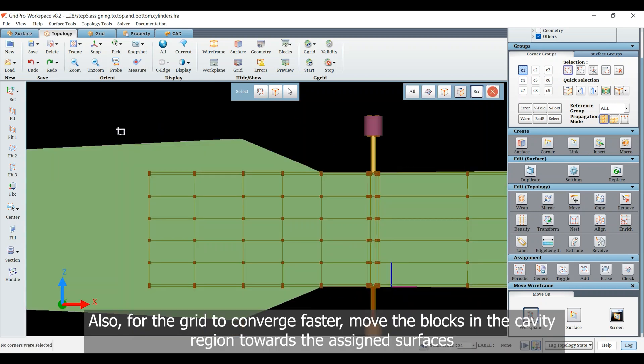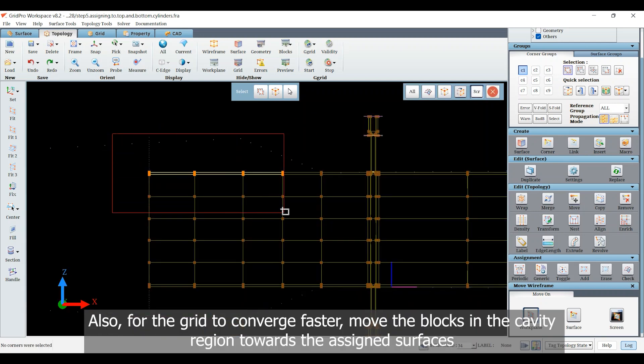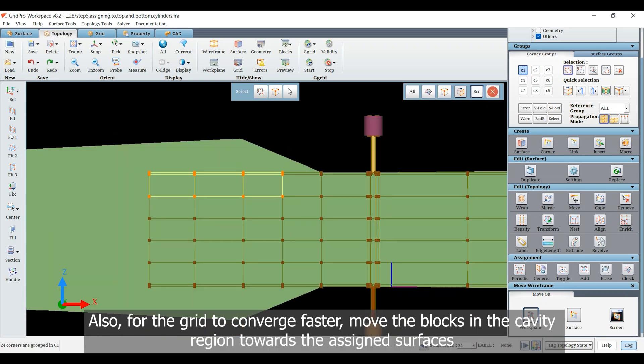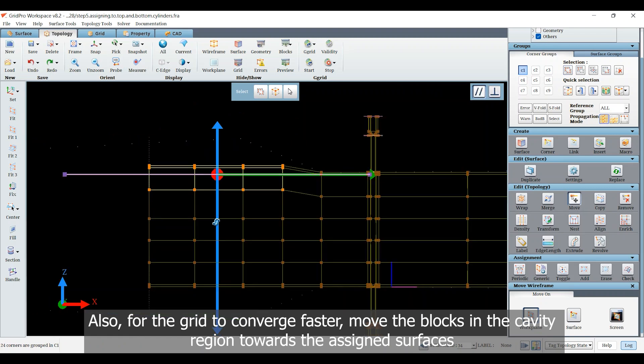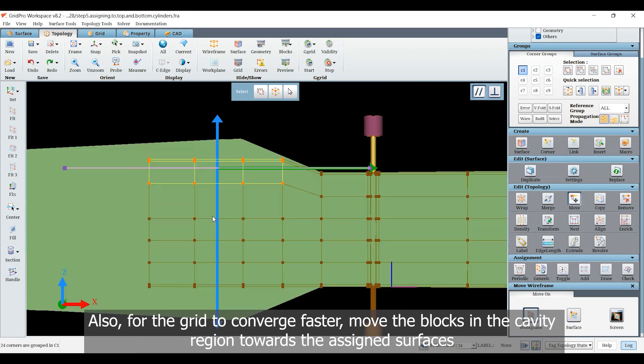Also, for the grid to converge faster, move the blocks in the cavity region towards the assigned surfaces.